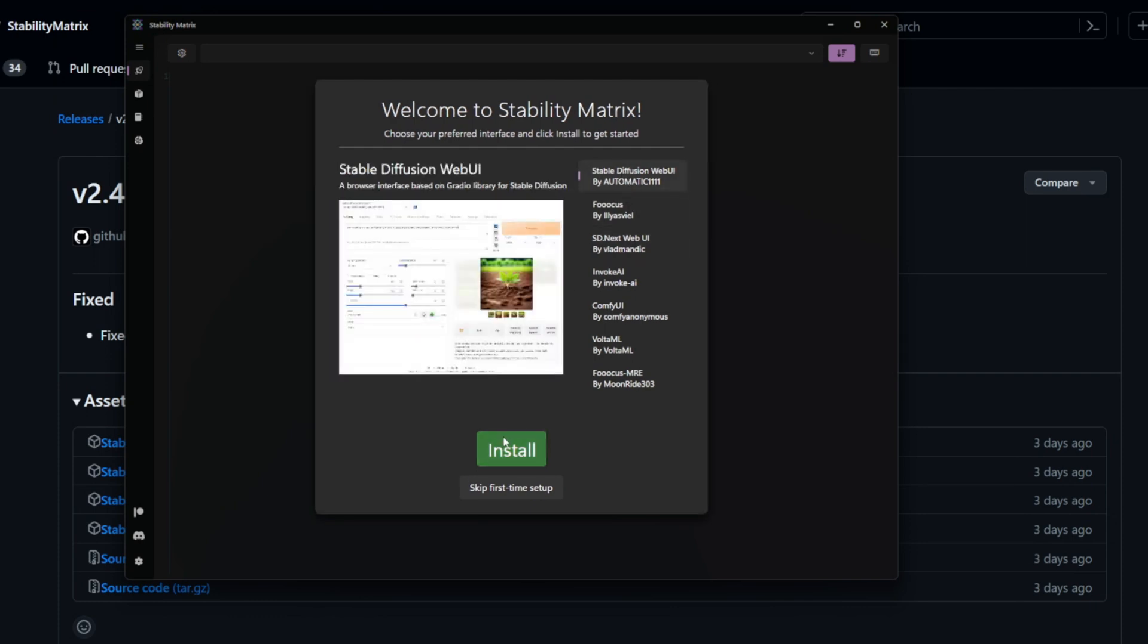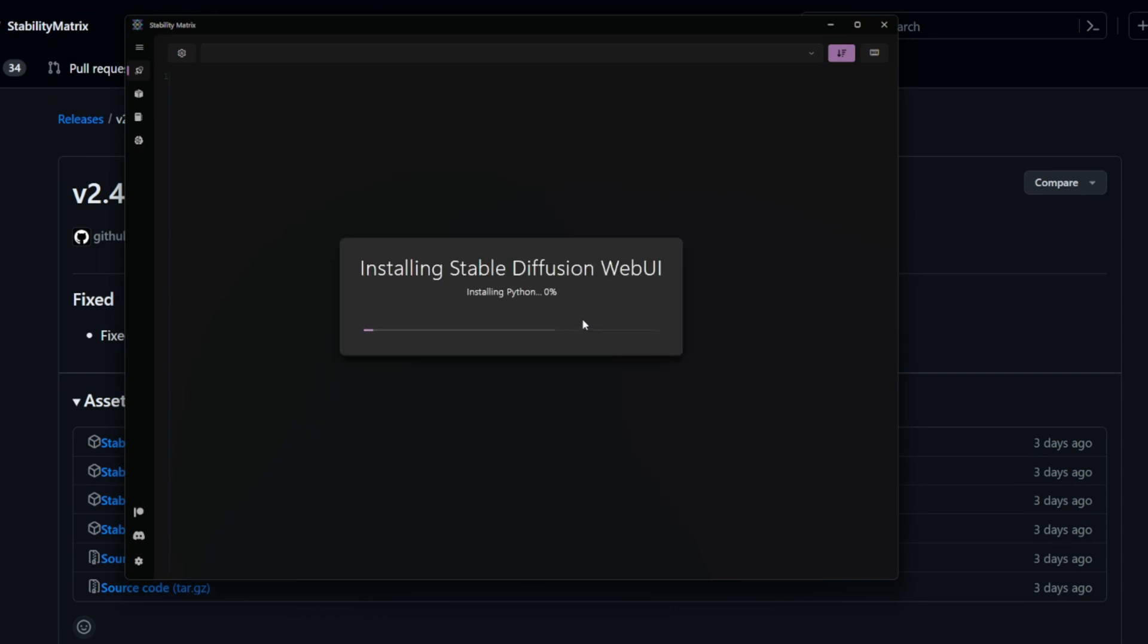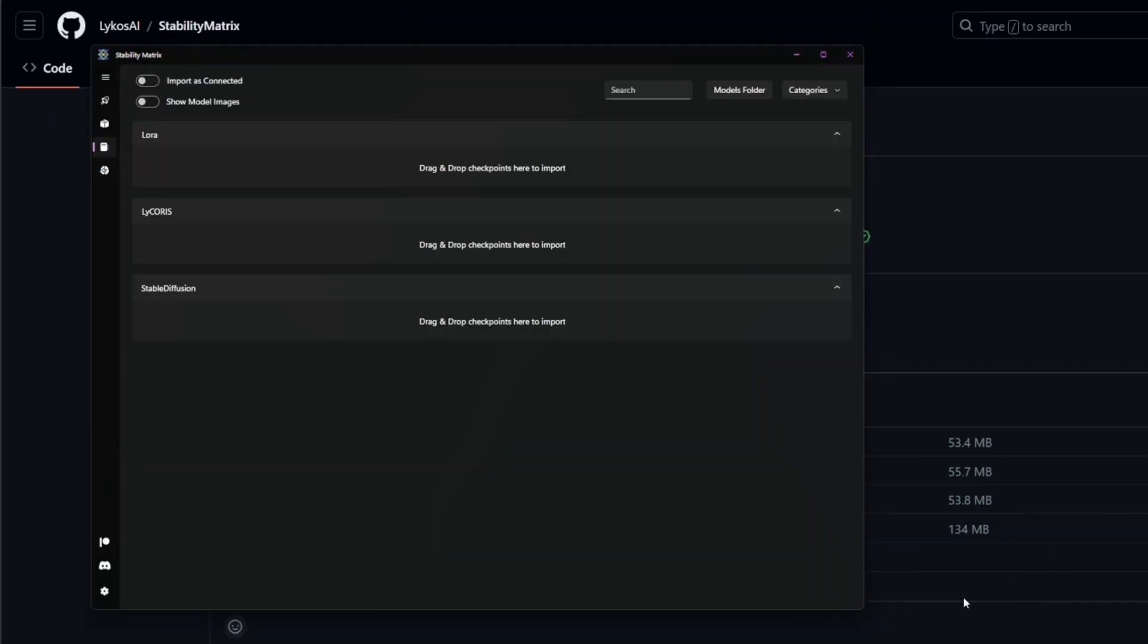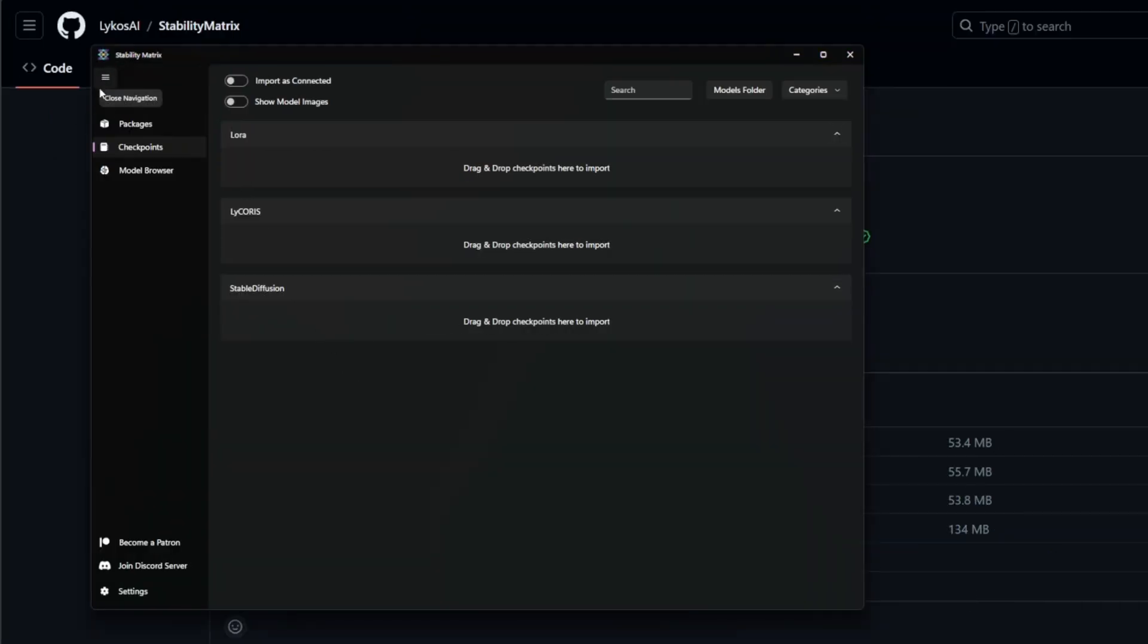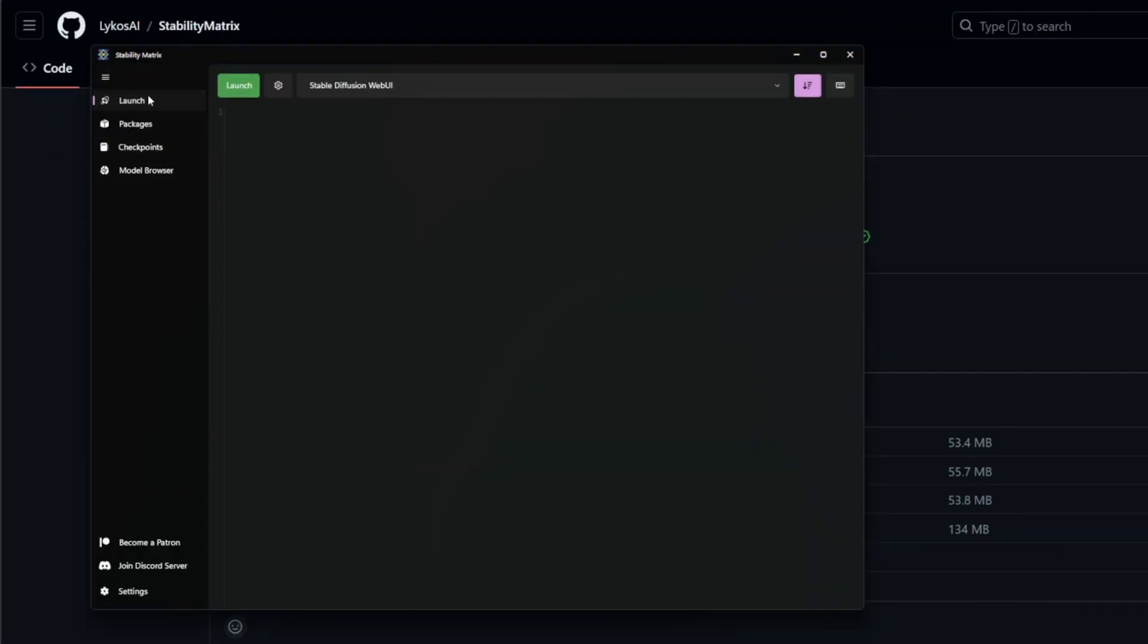So basically what you'll do is you'll pick one of these and then anyone you click install and it'll go through and it'll install it for you completely. All right. So once that's done, you'll be on this page, I believe.